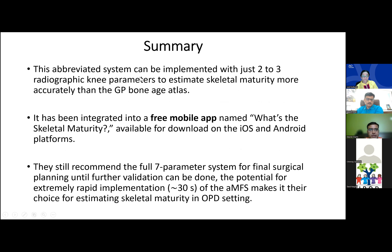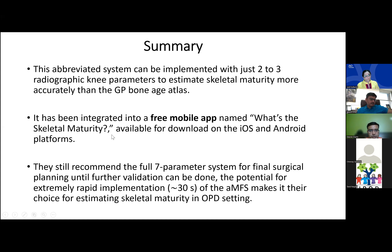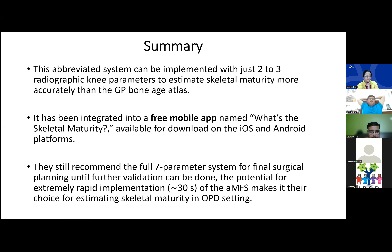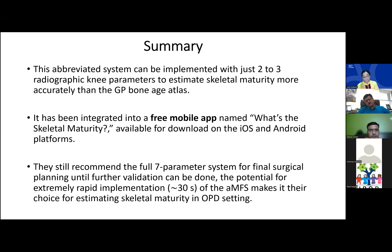In summary, the abbreviated system can be implemented with just two to three radiographic parameters to estimate skeletal maturity more accurately than the GP bone age atlas. It has been integrated into a free mobile app named 'What's the Skeletal Maturity,' available on both iOS and Android. However, the full seven-parameter system is still recommended for final surgical planning until further validation of this abbreviated system is completed. The system is considered the choice for estimating maturity in OPD settings.